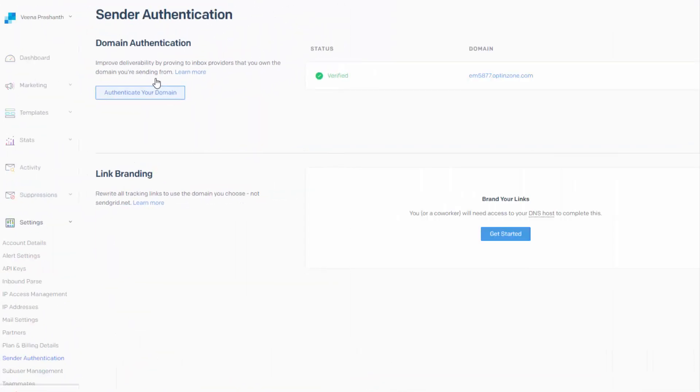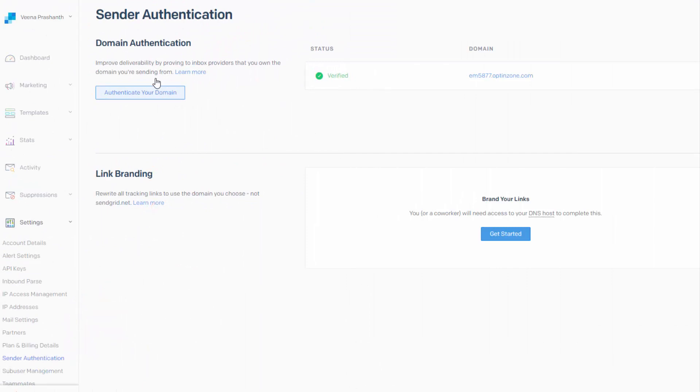So the next thing is domain authentication. Domain authentication is a very important step, a step that you should not skip because it has a huge positive impact on your reputation as a sender and on your email deliverability. So don't skip this step.